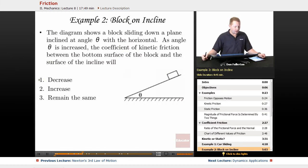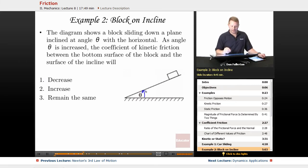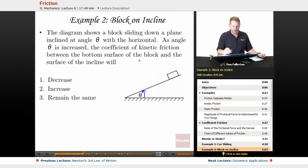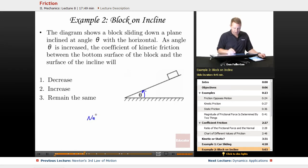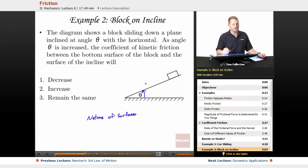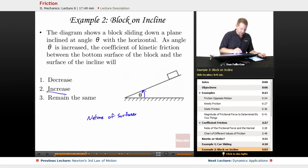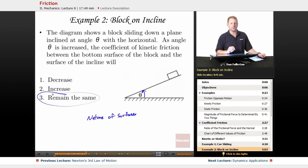Another example: a block sliding down a plane inclined at angle theta. As angle theta is increased, what happens to the coefficient of kinetic friction between the block and the incline? You have to remember that the coefficient of friction depends only on the nature of the surfaces. In this case, the surfaces haven't changed. Yes, there will be other different effects, but as far as the coefficient of friction goes, the nature of the surfaces hasn't changed — therefore, the coefficient of friction will remain the same.